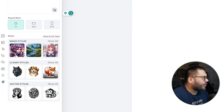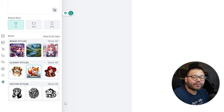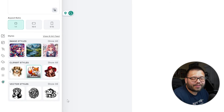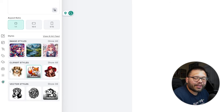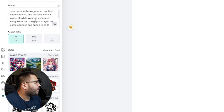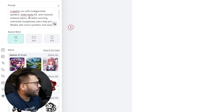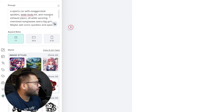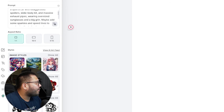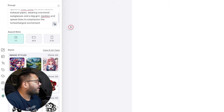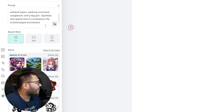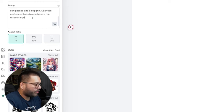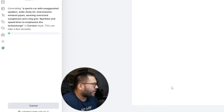The clip art style I'm going to choose is cartoon. Vector style is pretty much black and white — single or multiple solid colors. Under the prompt, let's type in what we copied: a sports car with exaggerated spoilers, wide body kit, and massive exhaust pipes, plus sparkles and speed lines to emphasize the turbo charge. Let's generate the image.